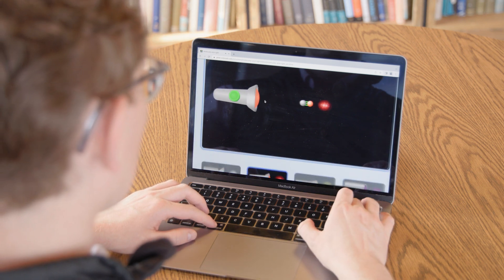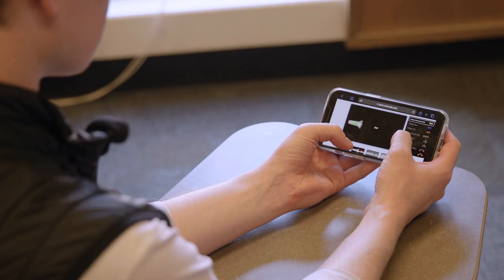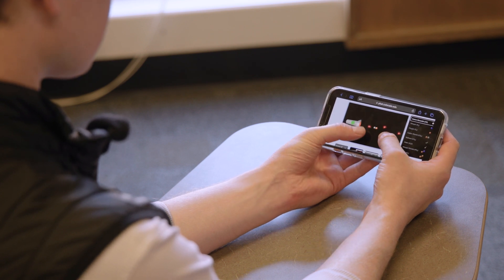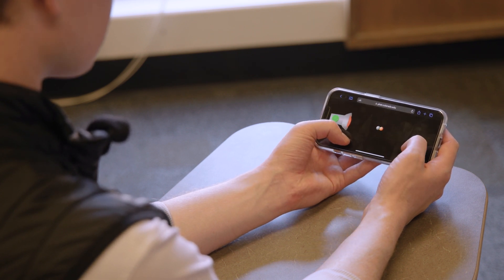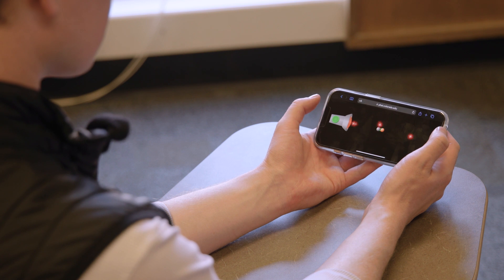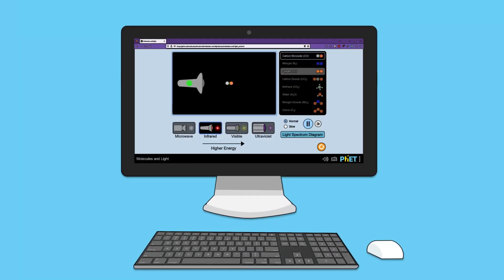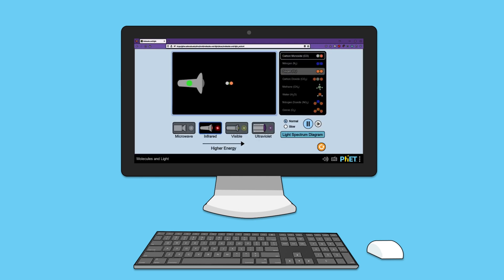On touch devices, simple pinch-to-zoom gestures zoom in and out, and drag gestures pan around while zoomed in. On other devices, standard keyboard shortcuts zoom in and out, and quickly return the screen to its actual size.